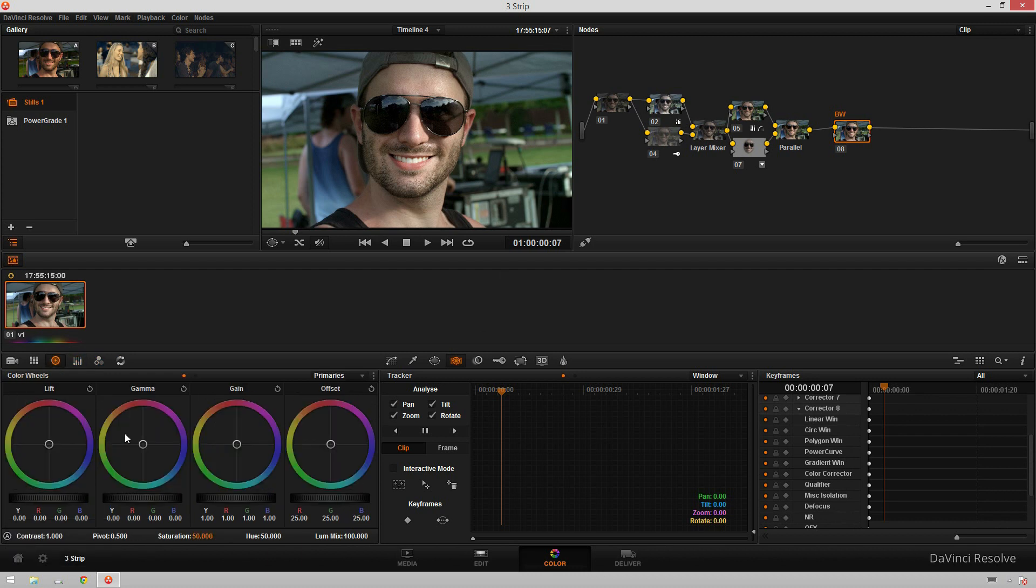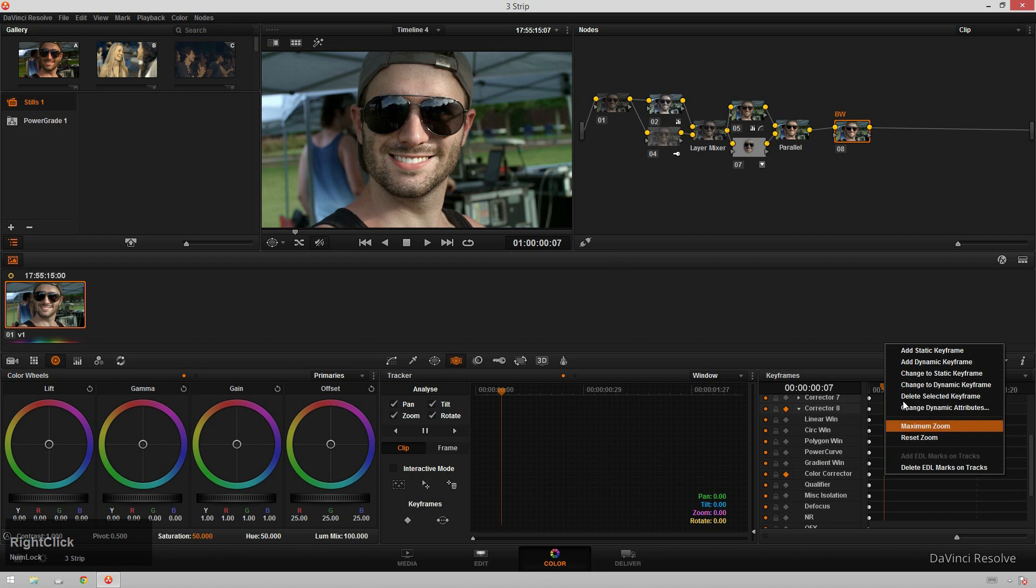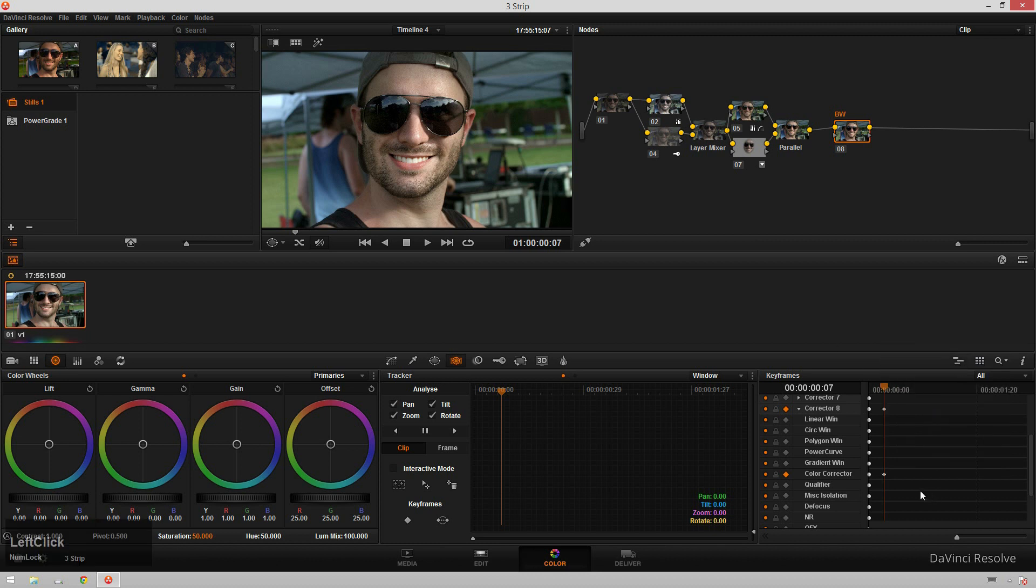So to get started with this, we're going to set a keyframe for our beginning grade, which is going to be this color. So it's going to go to color corrector, click on the little keyframe button because that'll enable keyframing, but that doesn't create a keyframe yet. You're going to want to right click and do add dynamic keyframe. The difference between dynamic and static keyframes are static keyframes. If you're familiar with After Effects, it's like a hold keyframe. So you'll go from one look and then you'll cut directly to the next look. Well, a dynamic keyframe will sort of fade between the two. So we want a dynamic keyframe for this.